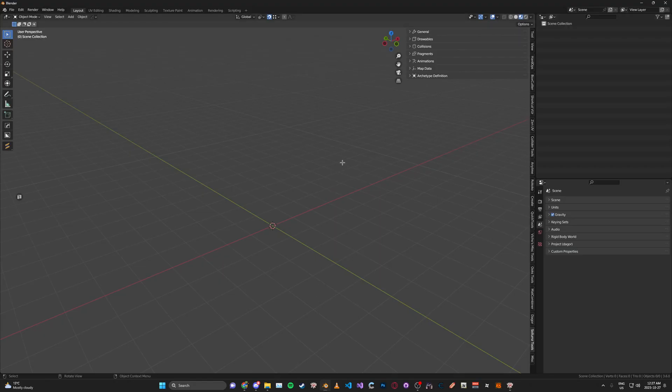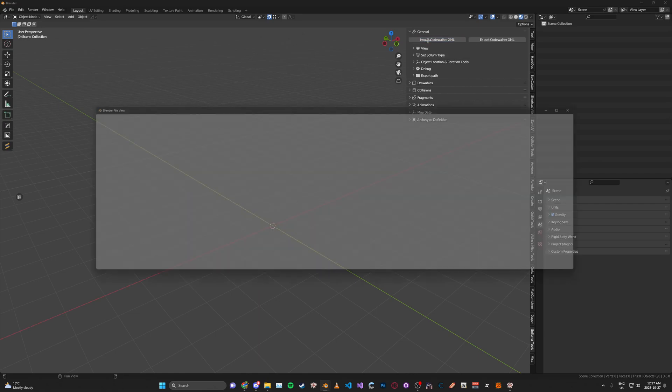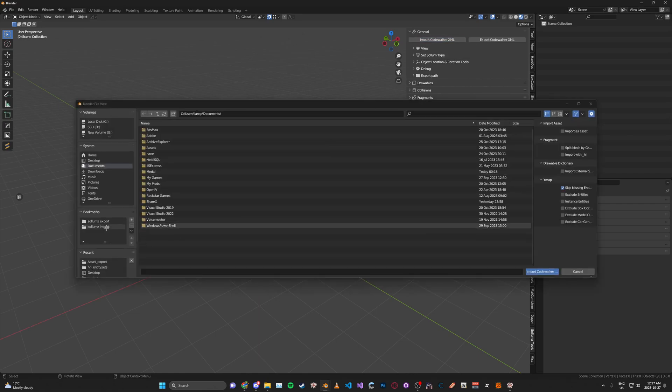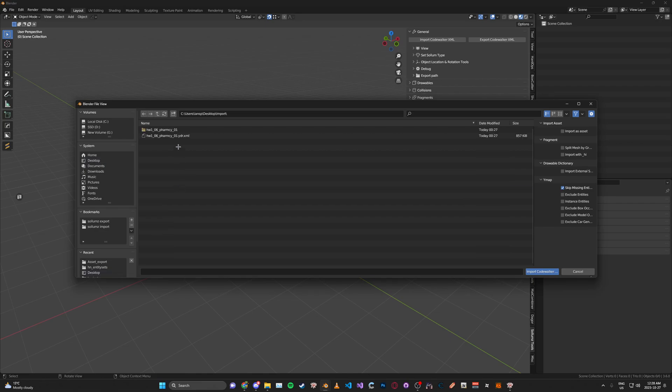Back into Blender, where it says General, click Import Code Walker XML. Then locate your XML that you saved from Code Walker.